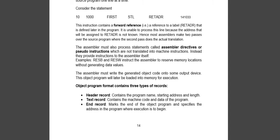That is known as the forward referencing problem. We can solve forward referencing by using two pass assemblers.